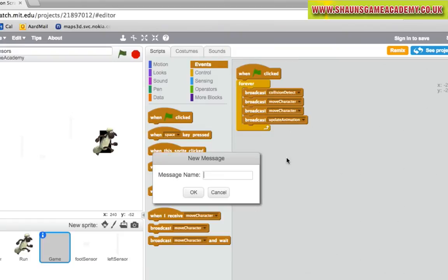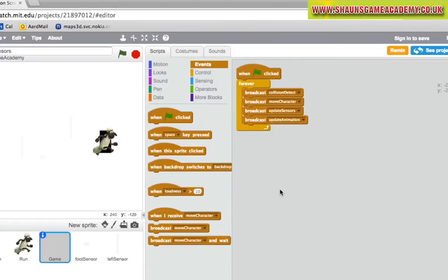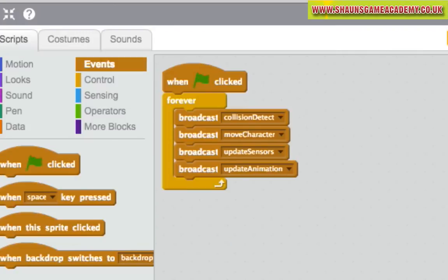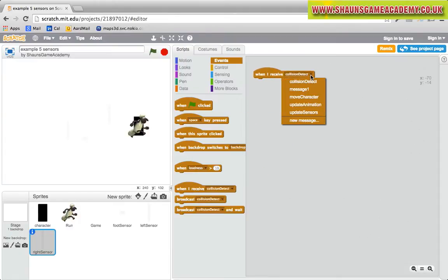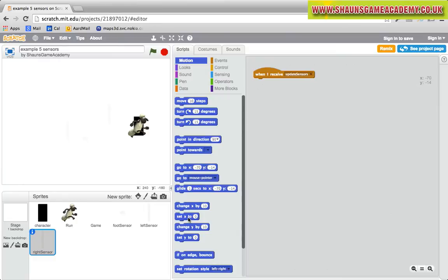We need to make sure the sensor is listening to update sensors and make it follow the character. For the sensors to work properly, they will need to stick to the character sprite. Select the right sensor and in the Scripts tab, place the script shown.